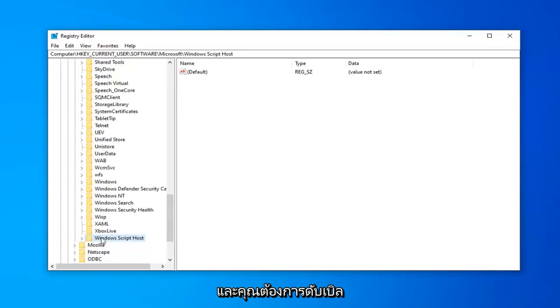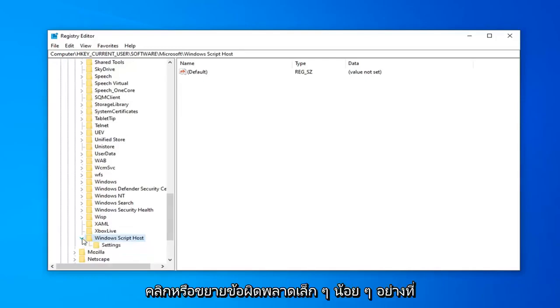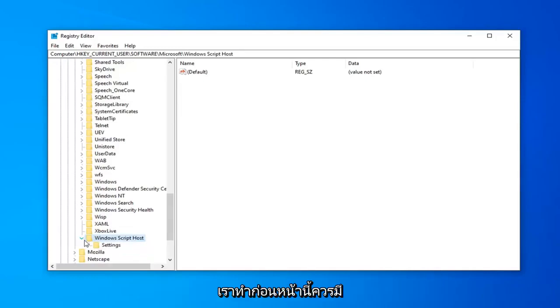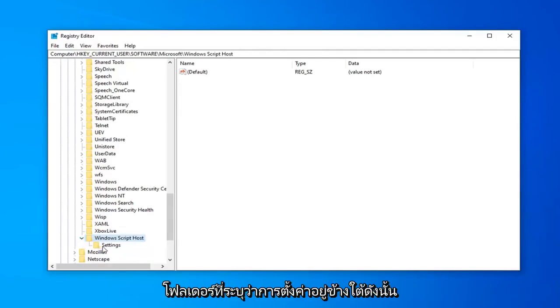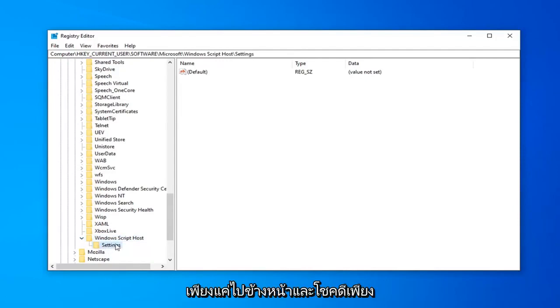And you want to either double click on it or expand the little arrow like we were doing before. Now, there should be a folder that says SETTINGS underneath. So, just go ahead and click on that one time.